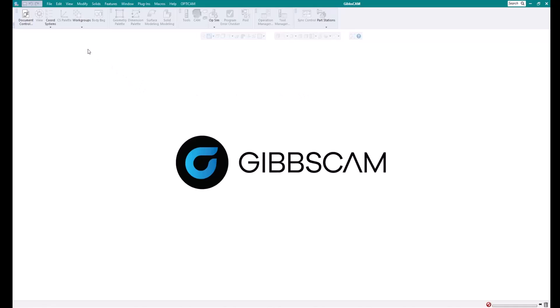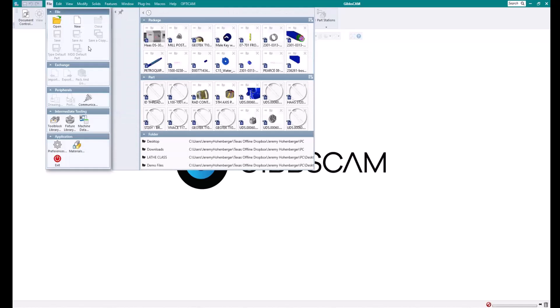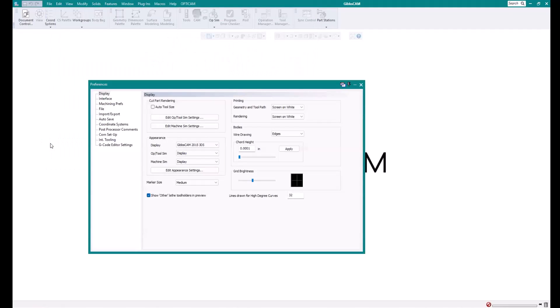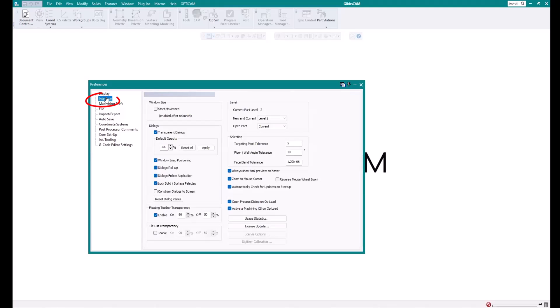But either way, we're going to go up to File and choose Preferences. And then from there over on the left hand side, we want to look for Interface. And once you've clicked on that, we can come down to the bottom right hand corner and choose License Update.